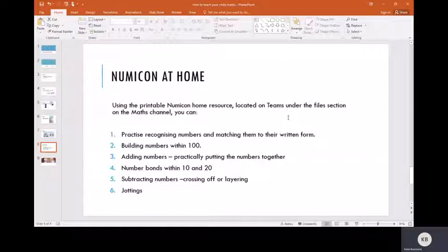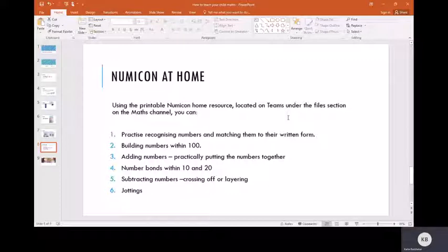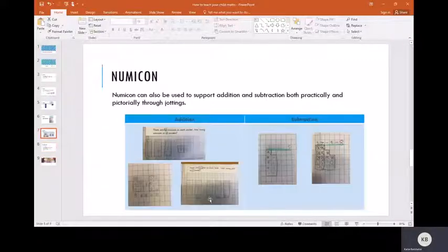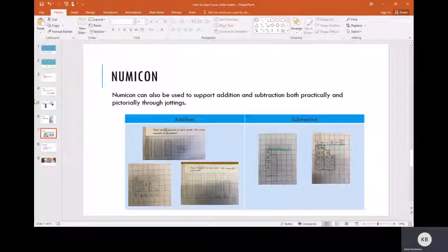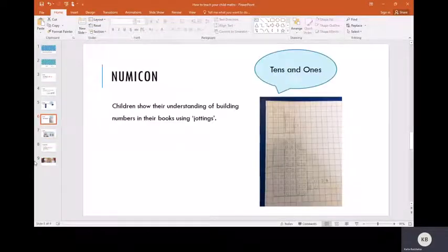You can add numbers as we've talked in the previous slide, as well as subtracting numbers. We can look at number bonds to 10 and then within 20 using the Numicon. It's a similar strategy to adding because number bonds are just the two numbers added together to equal 10 or 20. And then finally, as we've shown in this PowerPoint, you can use Numicon as jottings, as pictorial images like in the previous slides.